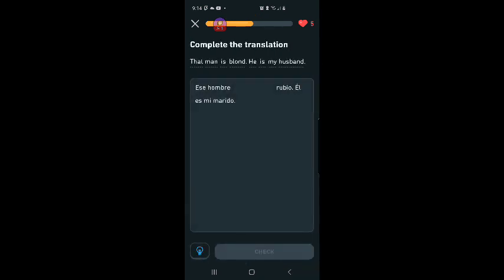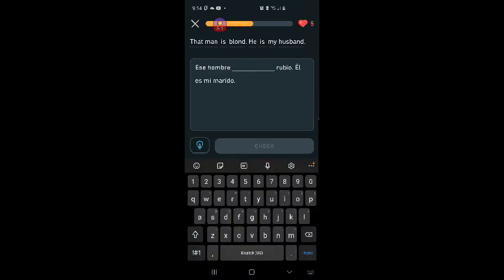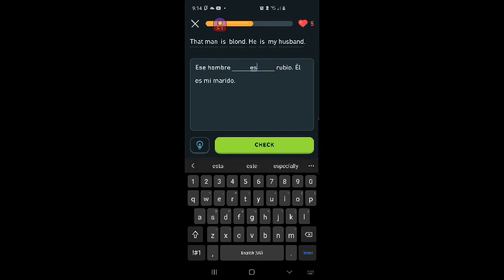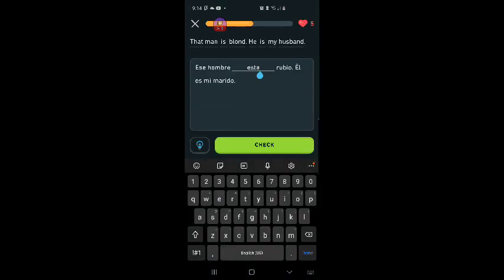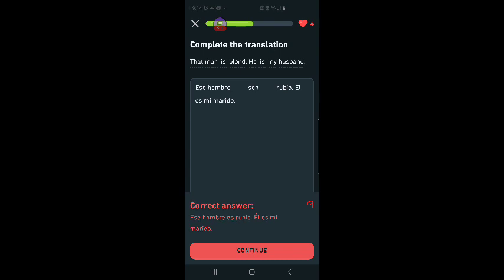That man is one. Ese hombre blank rubio. Let me just check. That's a non-temporary. Son. I think son, but I can't be sure. This is going to be something I struggle with. I'm going to say son rubio. El es mi marido. He is my husband. So of course it has the translation right there and I'm trying to figure it out on my own. The man is blonde. Ese hombre es rubio. No, es rubio. My bad. I knew it was the ser form. I just didn't know what that form was. Sorry. Four hearts left.